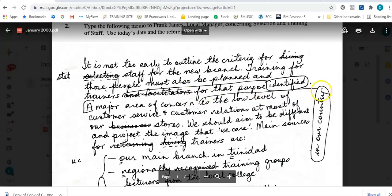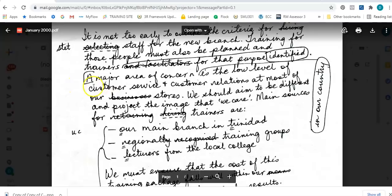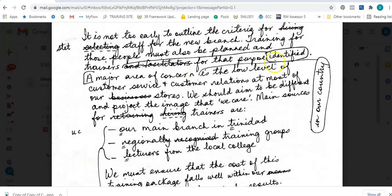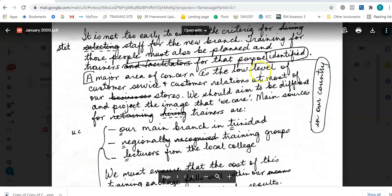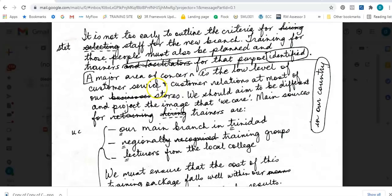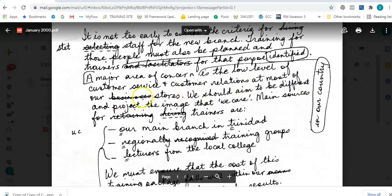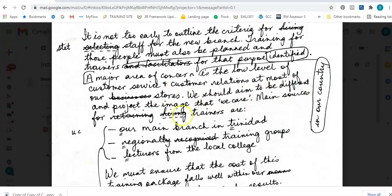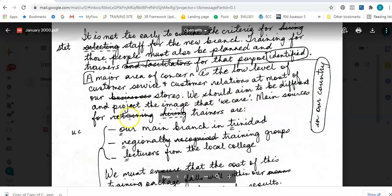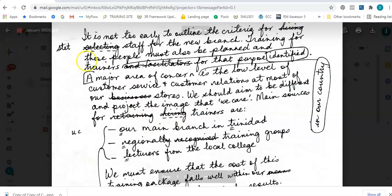Training for those people must also be planned, and trainers - I'm seeing something being inserted here following the line through a bubble - 'identify.' So that should be here: 'trainers identified,' and this is crossed out so we're not using it for that purpose. Full stop. And this symbol means new paragraph. So it says 'a major area of concern' - I'm following the line again - 'in our country is the low level of customer service.' This plus sign means 'and customer relations at most of our stores.' The bracket here, followed by a line, says T meaning typist - please inset.